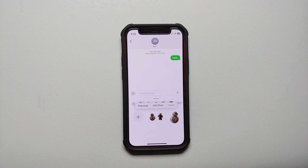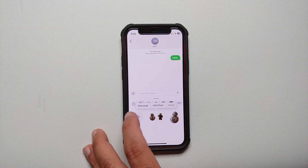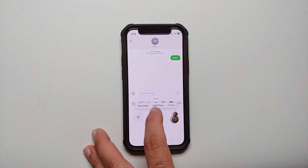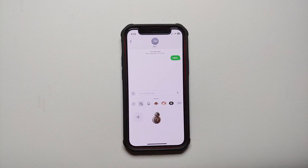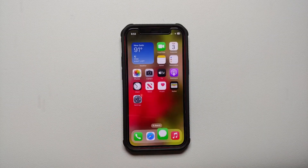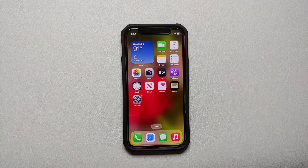Similarly, let us try it one more time — press and hold on the sticker, and once you see it pop out you let go. You get this menu wherein you can rearrange, add effect, or delete. We're going to select Delete, and bam there it is. That is how you delete and remove stickers in iOS 17.